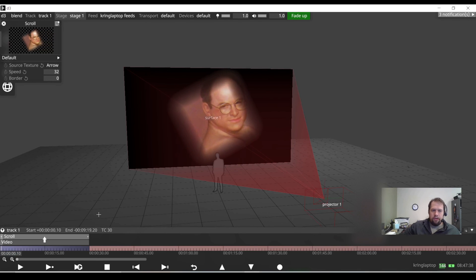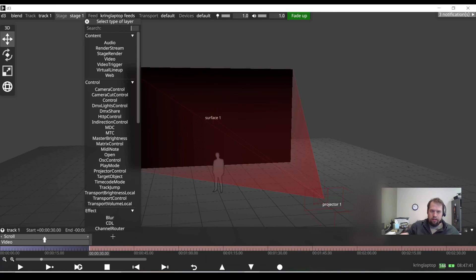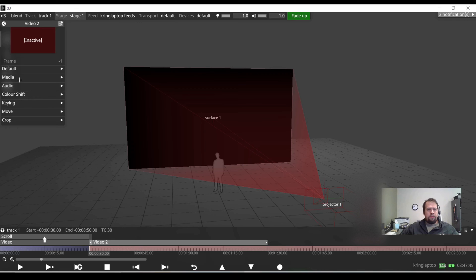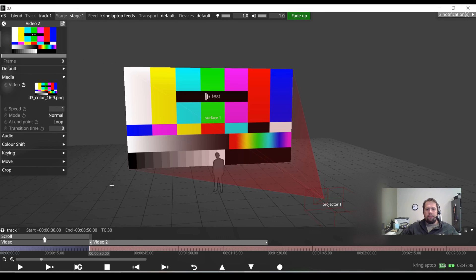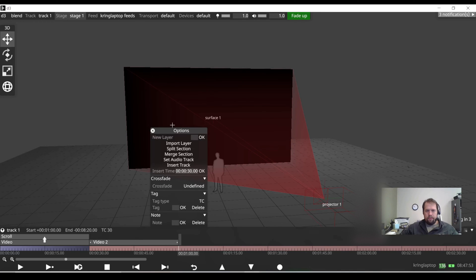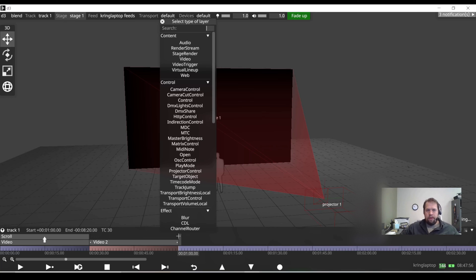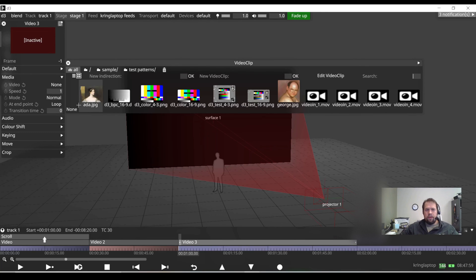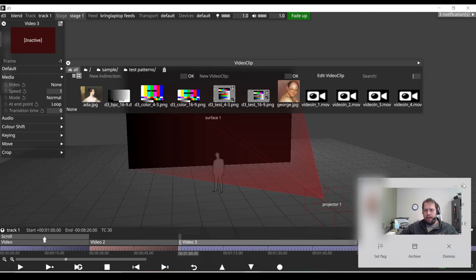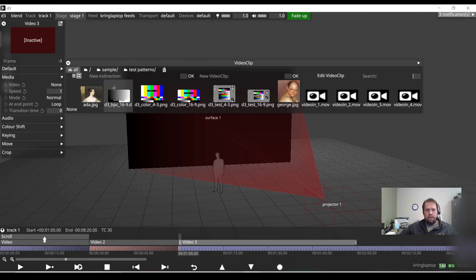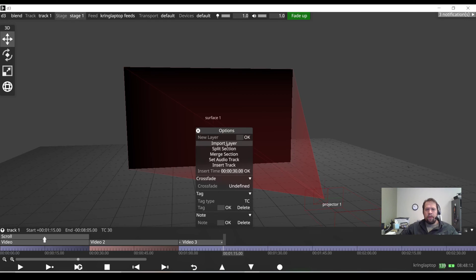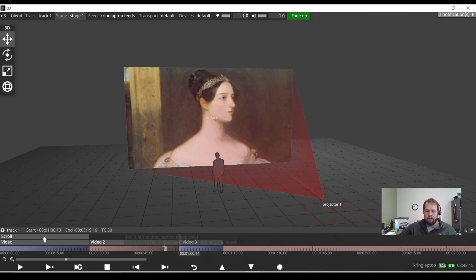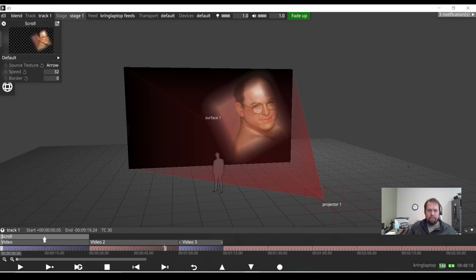I'm going to build a new queue now. I hit control L, new layer, video. I don't have any content. I'm just using the things that come with disguise. But here is 16, nine color bars, which I will shrink them down, split my section, and I'll create a new layer. Video, I'll do Ada. Here she goes. Great. So now I can jump between all my sections.